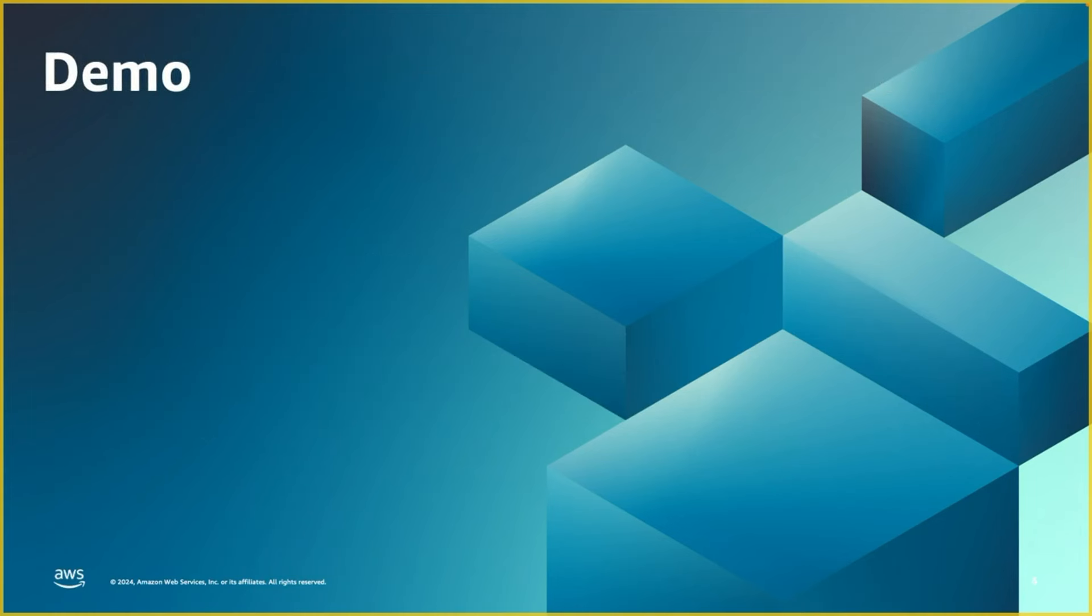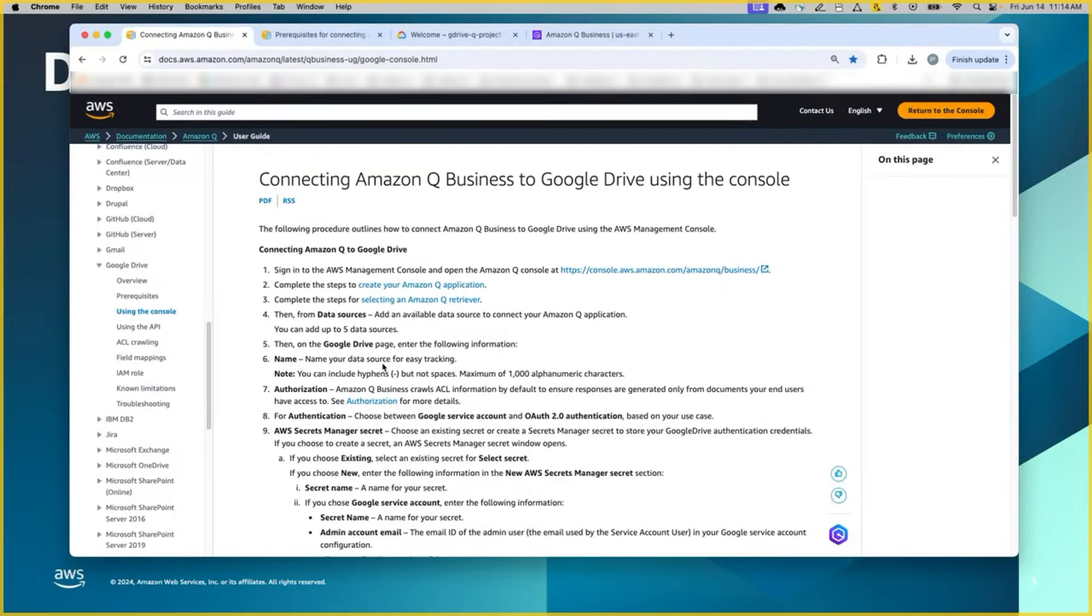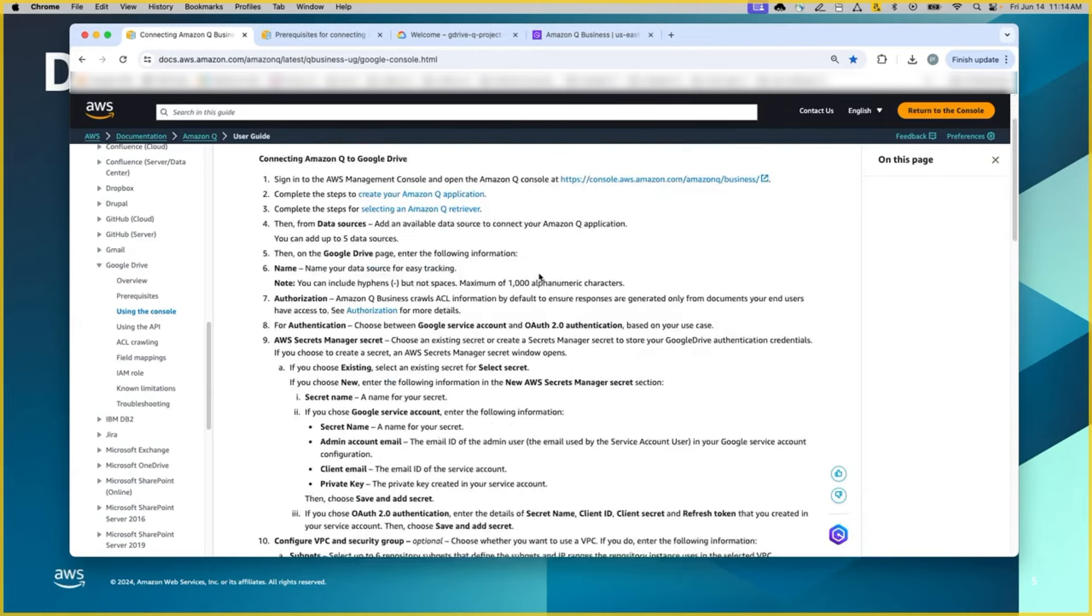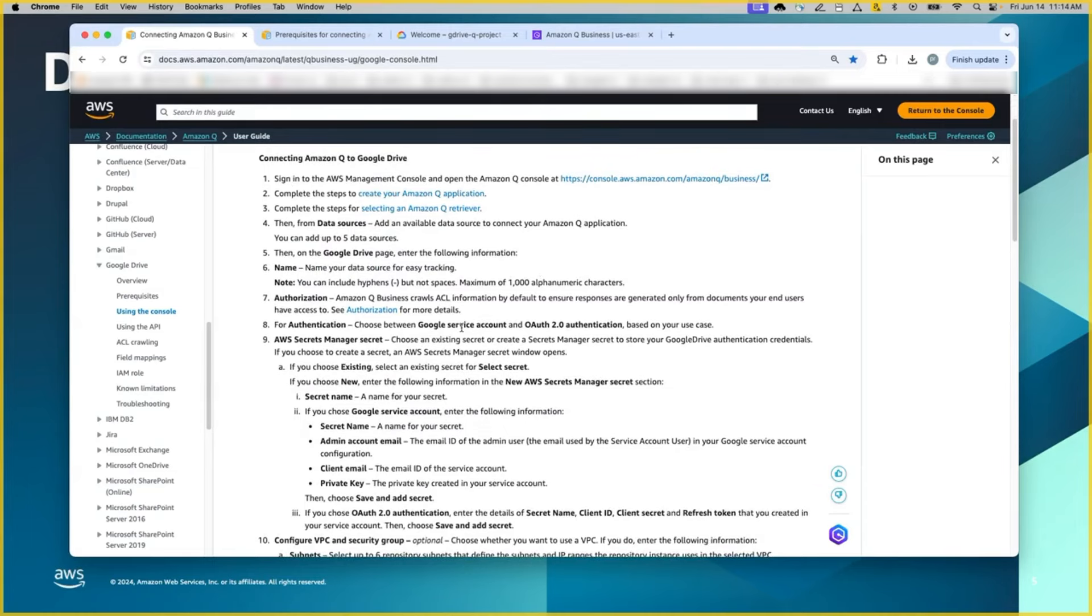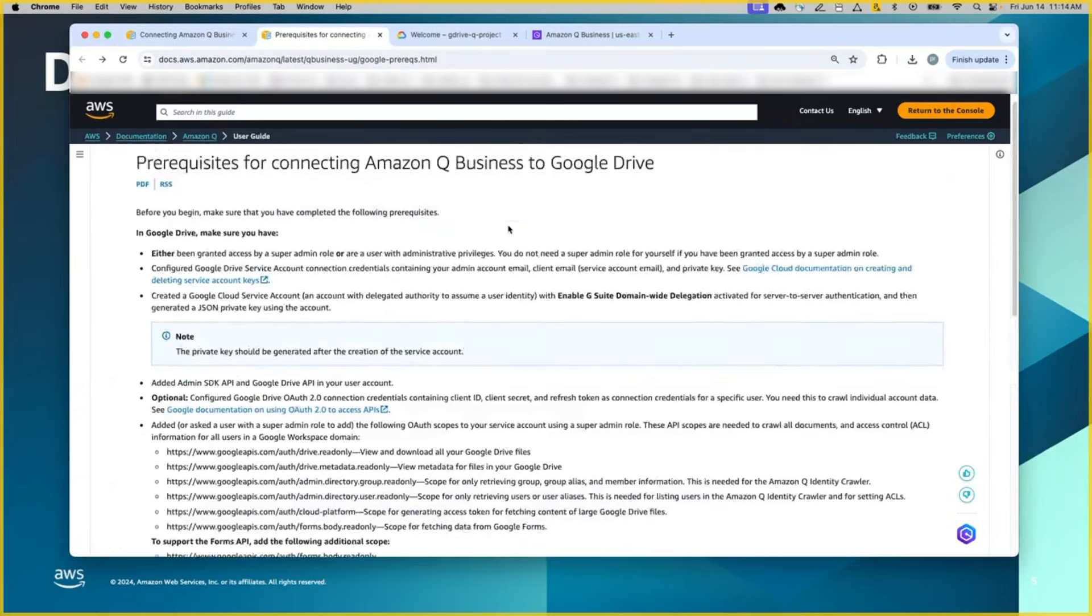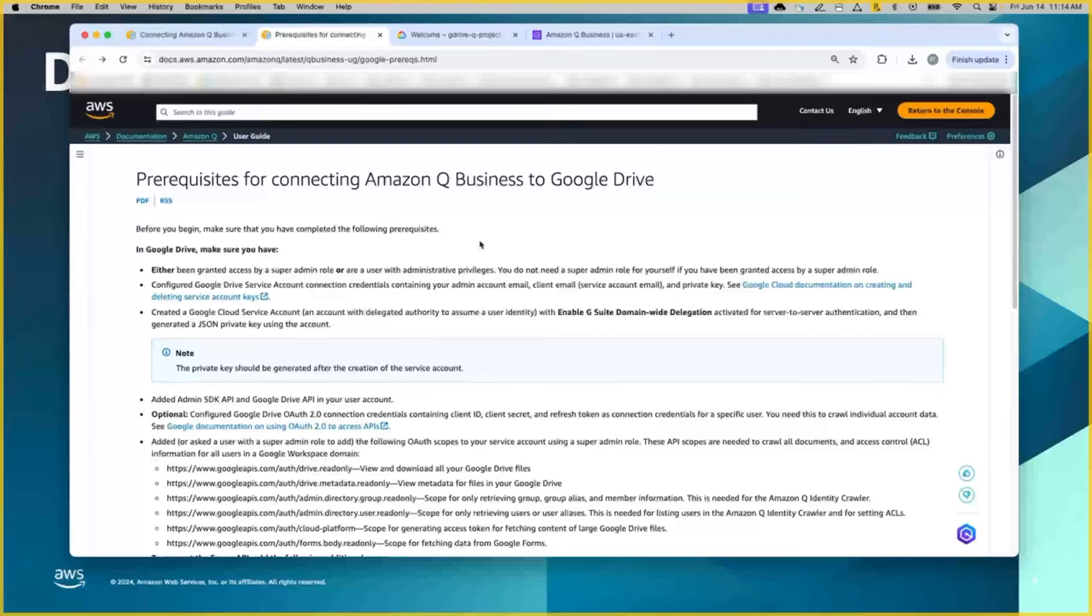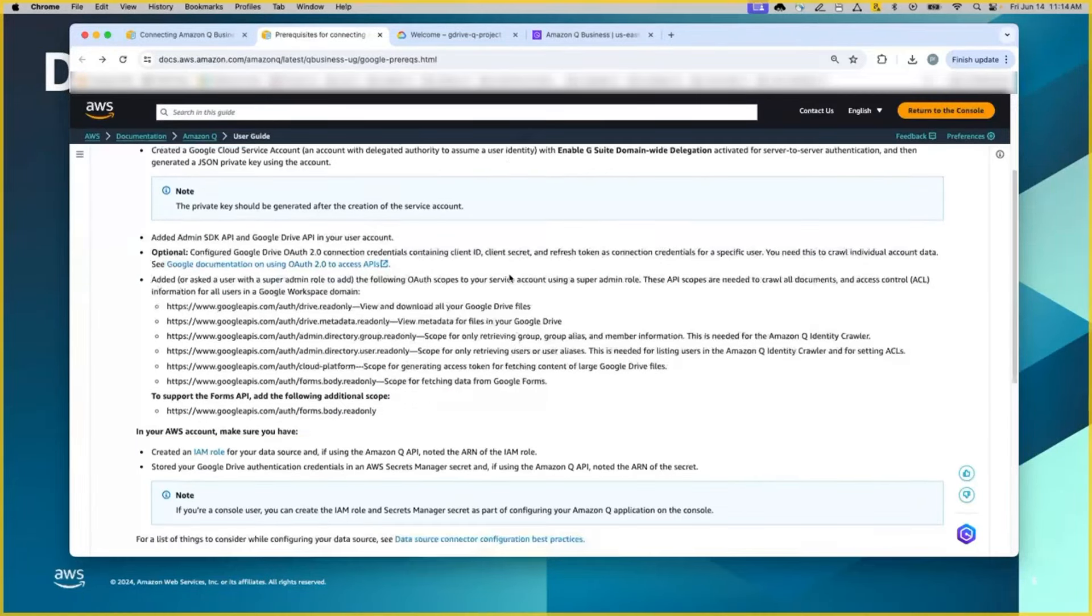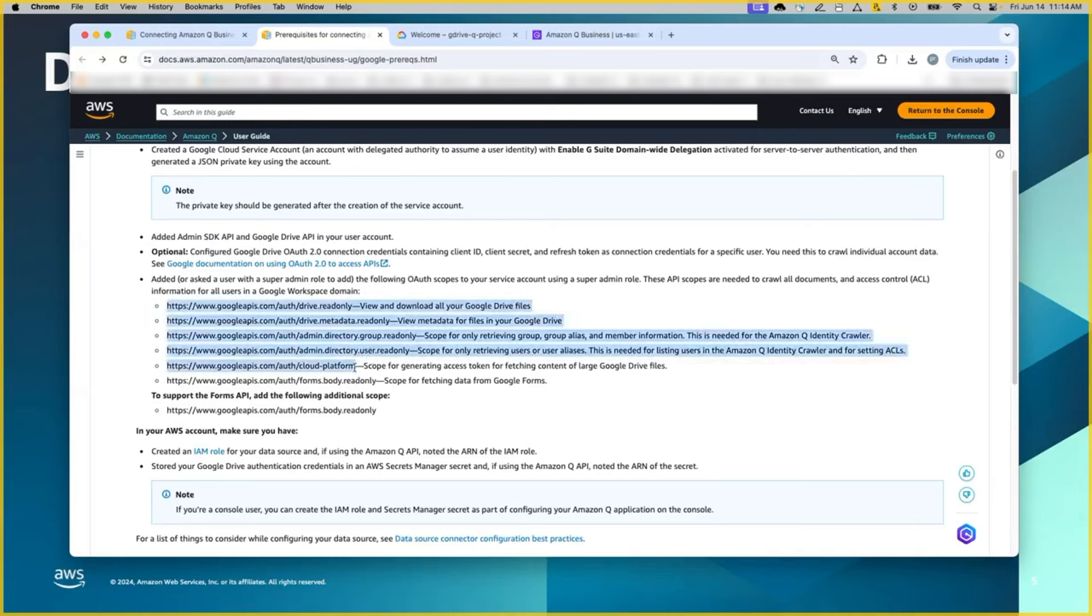So let me switch to the demo here. Before jumping into the configuration, I wanted to highlight the official documentation, which is the Q Business for Google Drive to follow through the steps here using the Google service account option. Also, another useful information is the prerequisites for connecting Q Business to Google Drive. Here, these are some of the information that you will be needing to set up the information in Google Workspace.